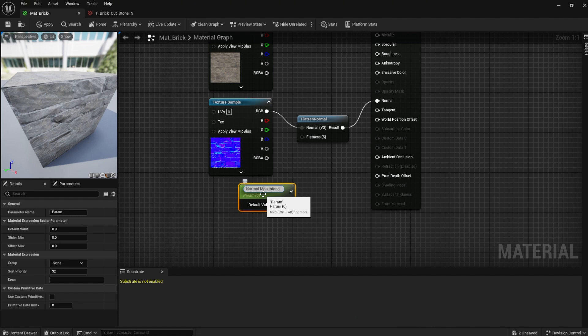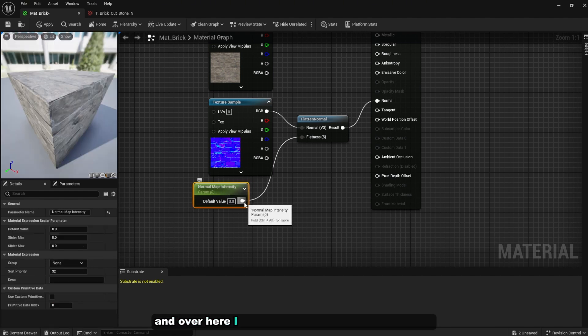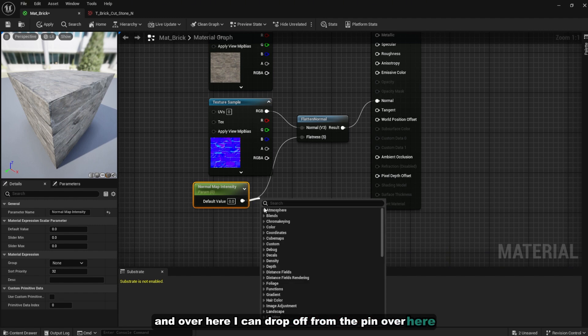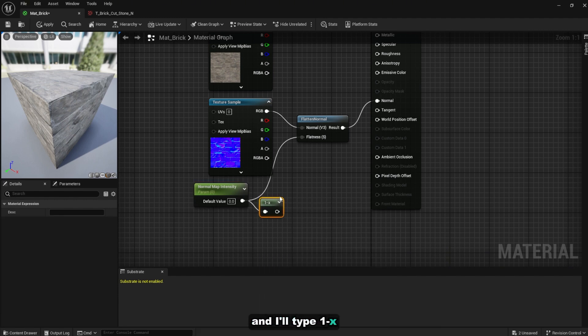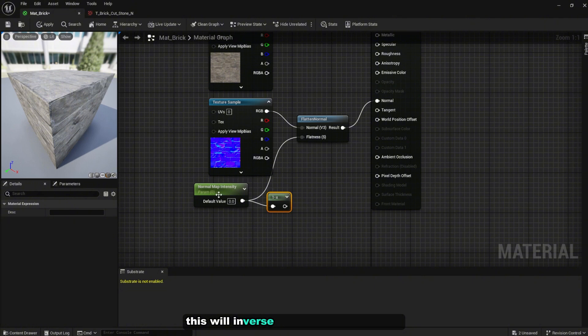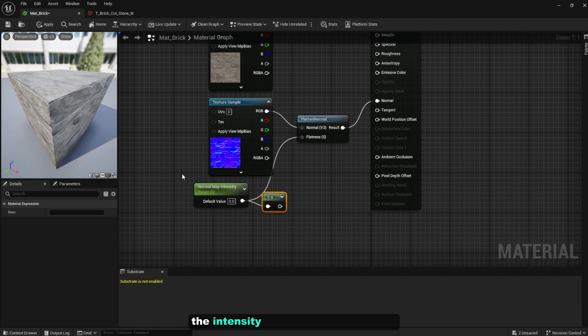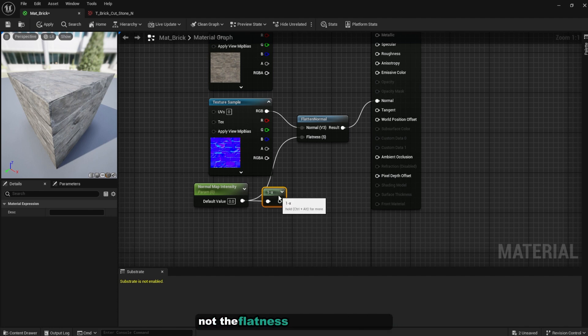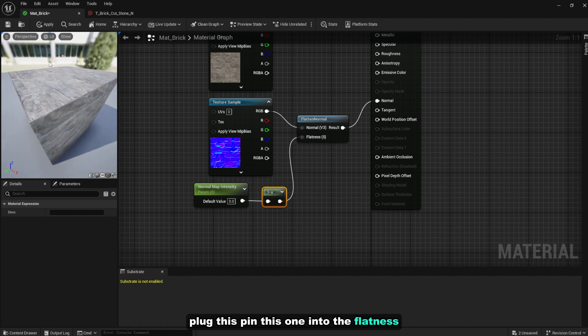And over here I can drag off from the pin and I'll type 1 minus X. This will inverse the intensity over here because this is the flatness and we want to increase the intensity of the normal map itself, not the flatness of the normal map. Plug this one into the flatness.